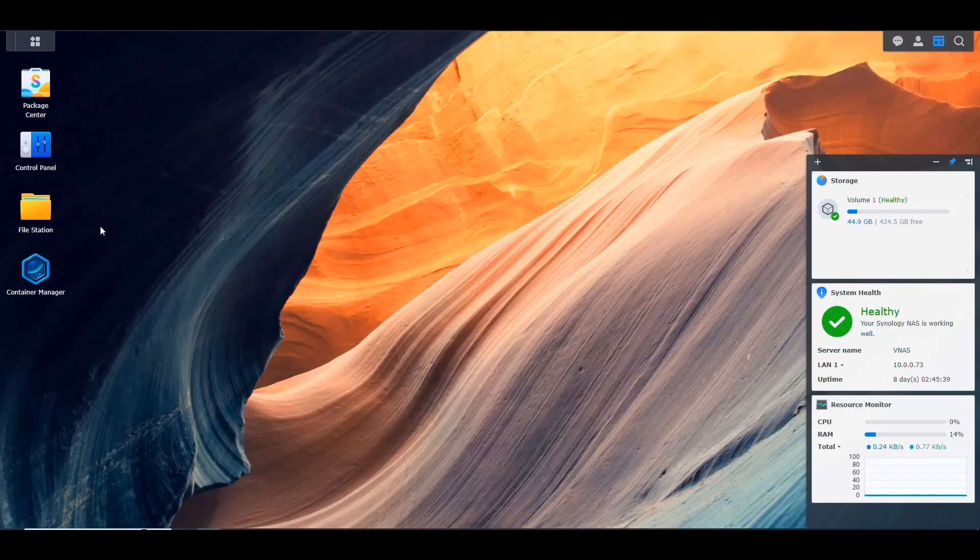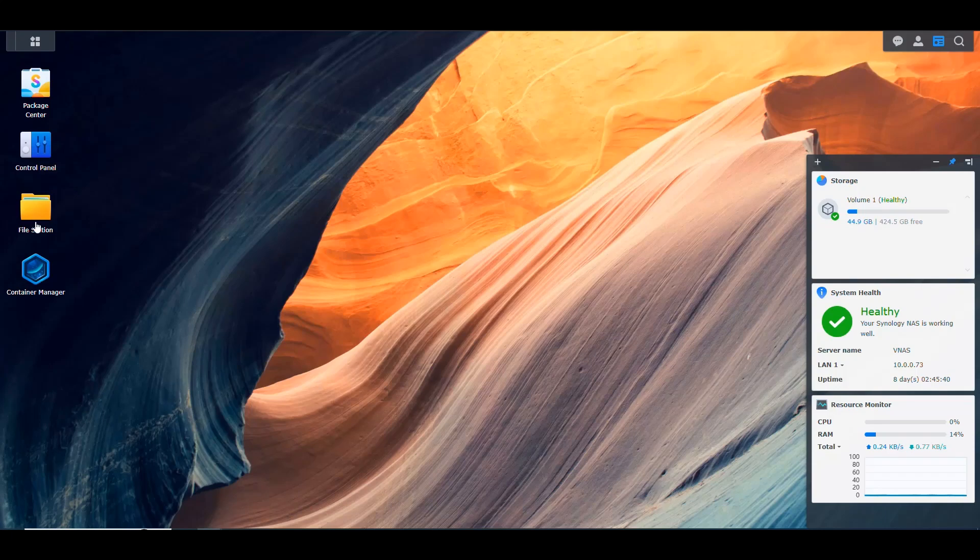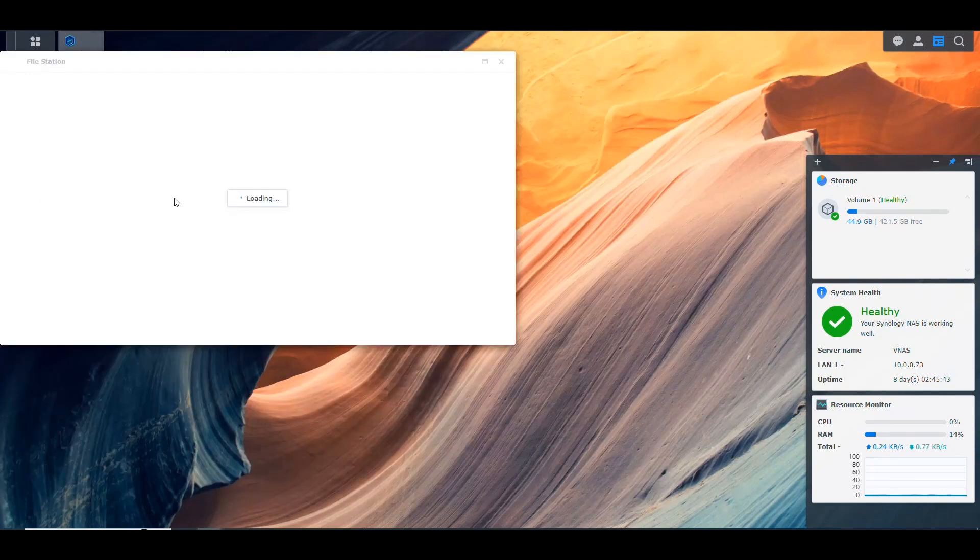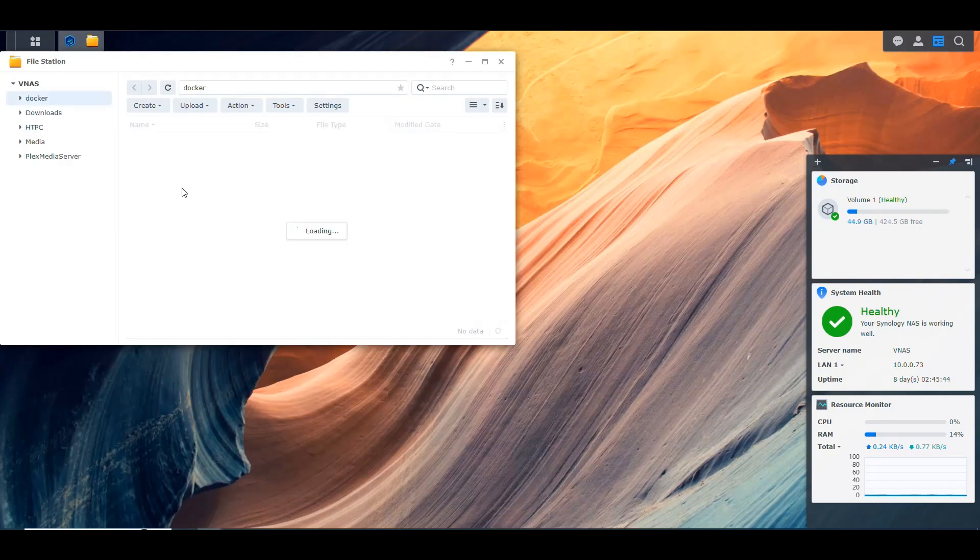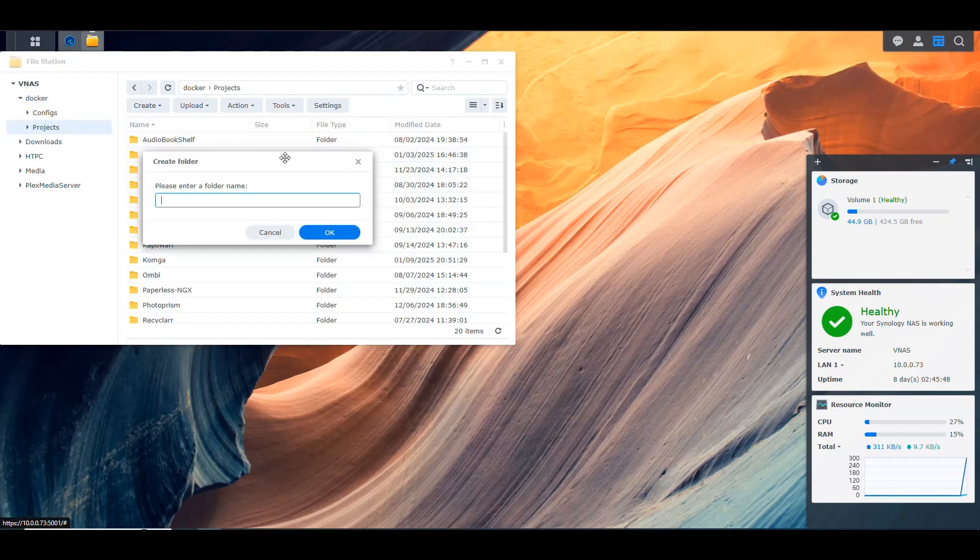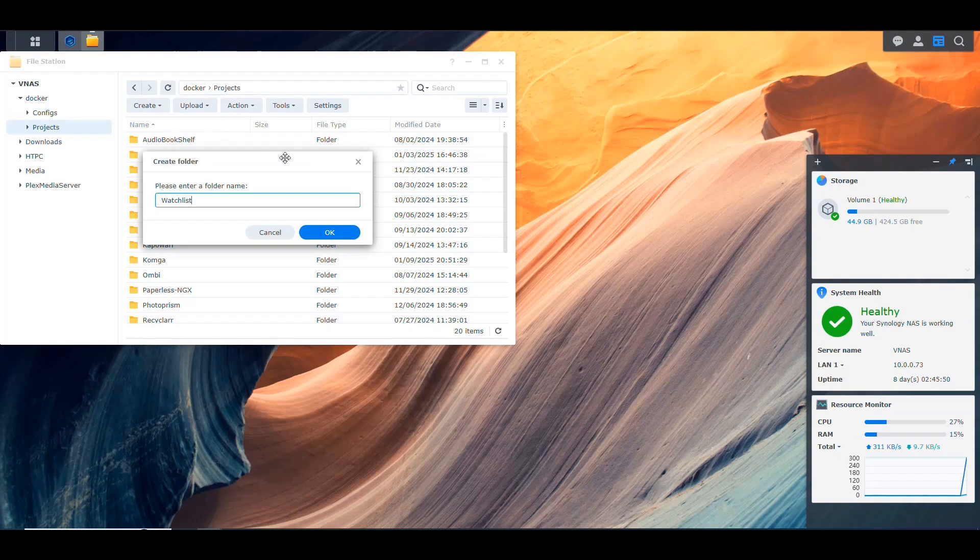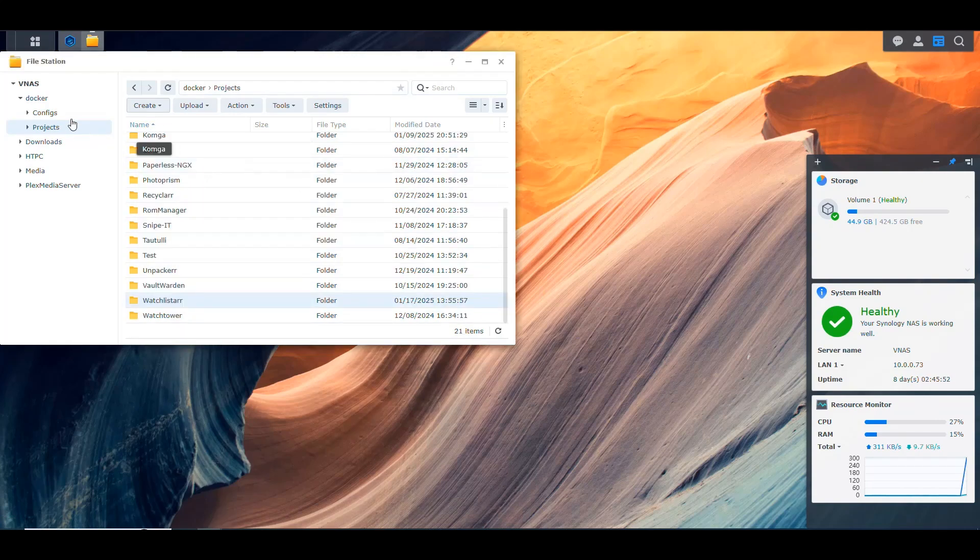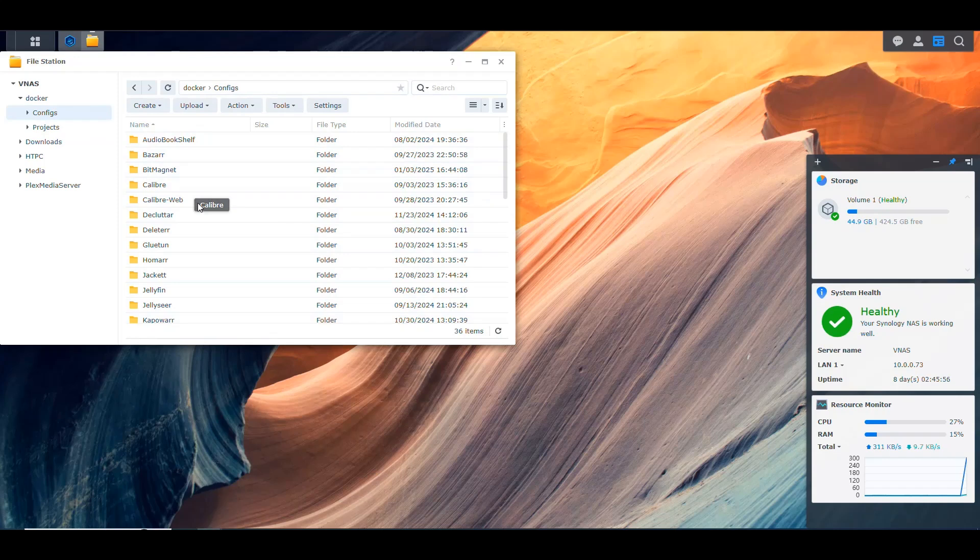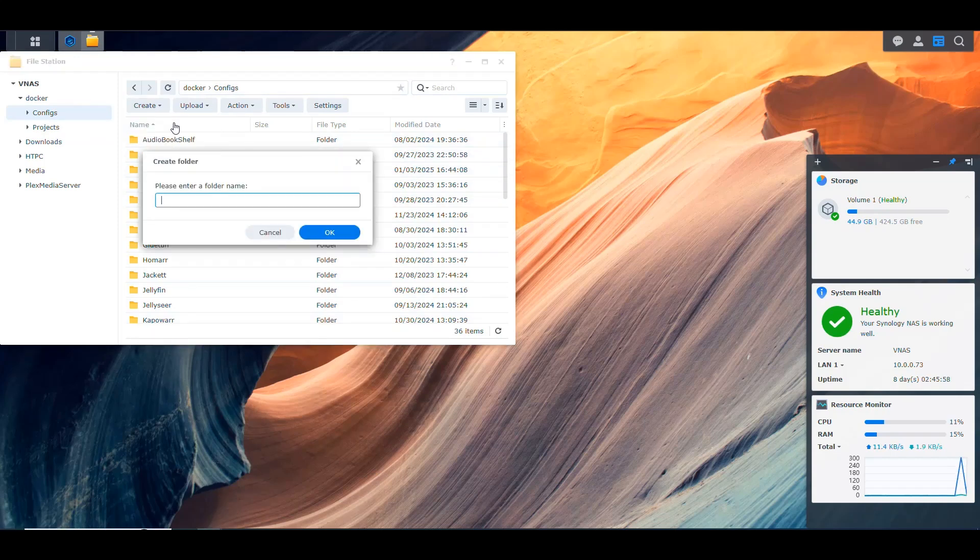First thing, I'm going to go into my NAS here. I'm going to go into File Station. And in File Station, I'm going to go into the Projects. I'm going to create a new folder for WatchLister. And I'm going to go into the container location where I put all the configurations and stuff. And I'm going to create a new folder here for WatchLister. So this is where we're going to have our configuration file.